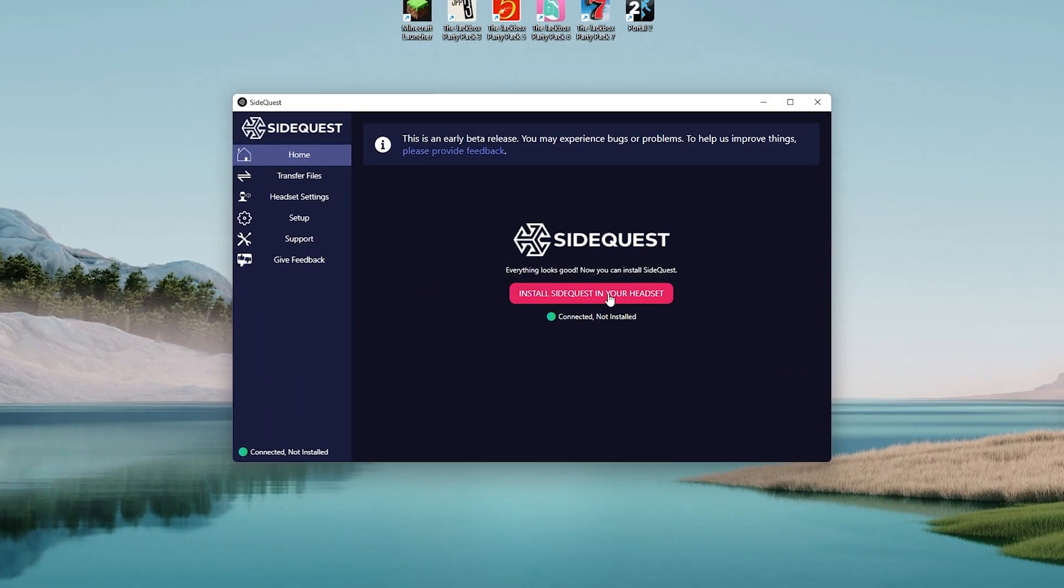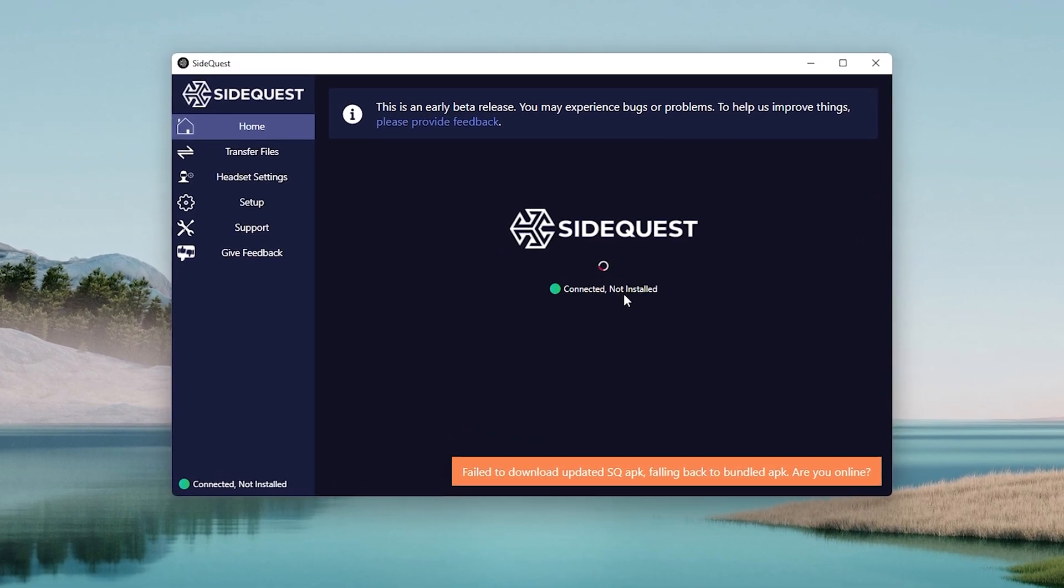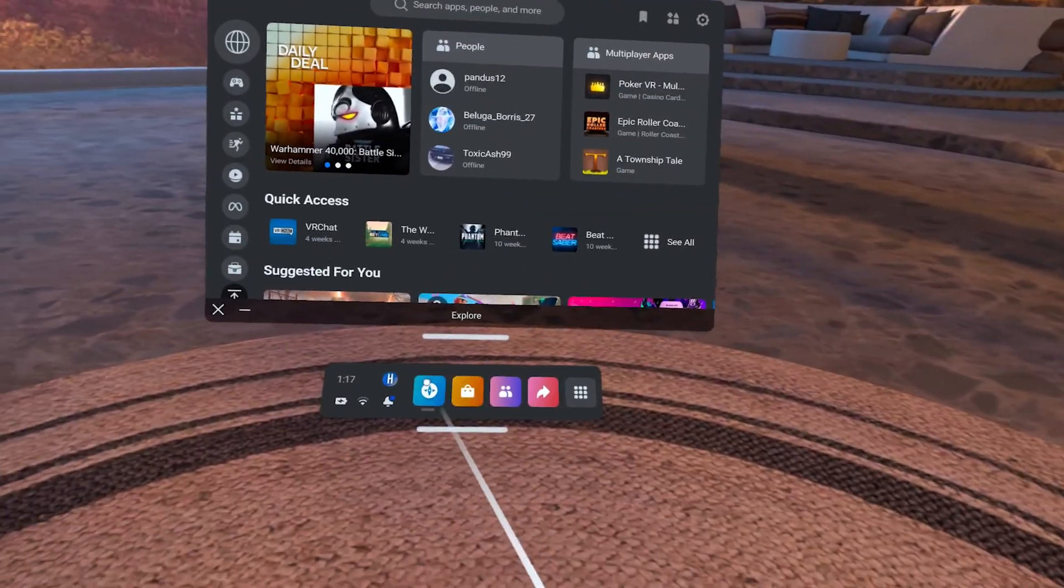Download the installer and run it. Plug in the headset and click the Install SideQuest onto the headset button. Once it's complete, jump into the headset.